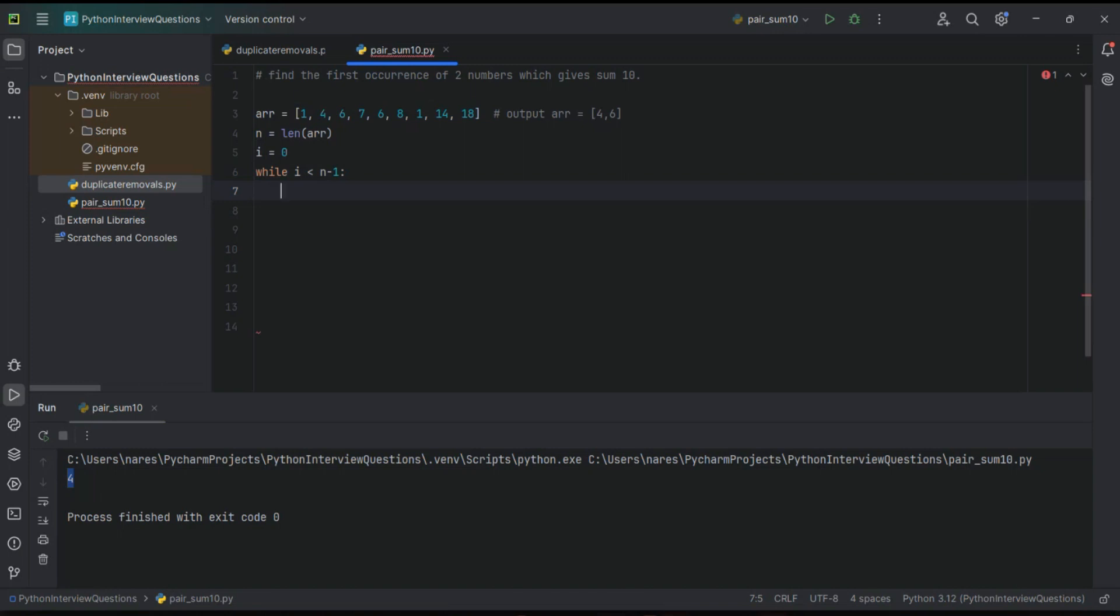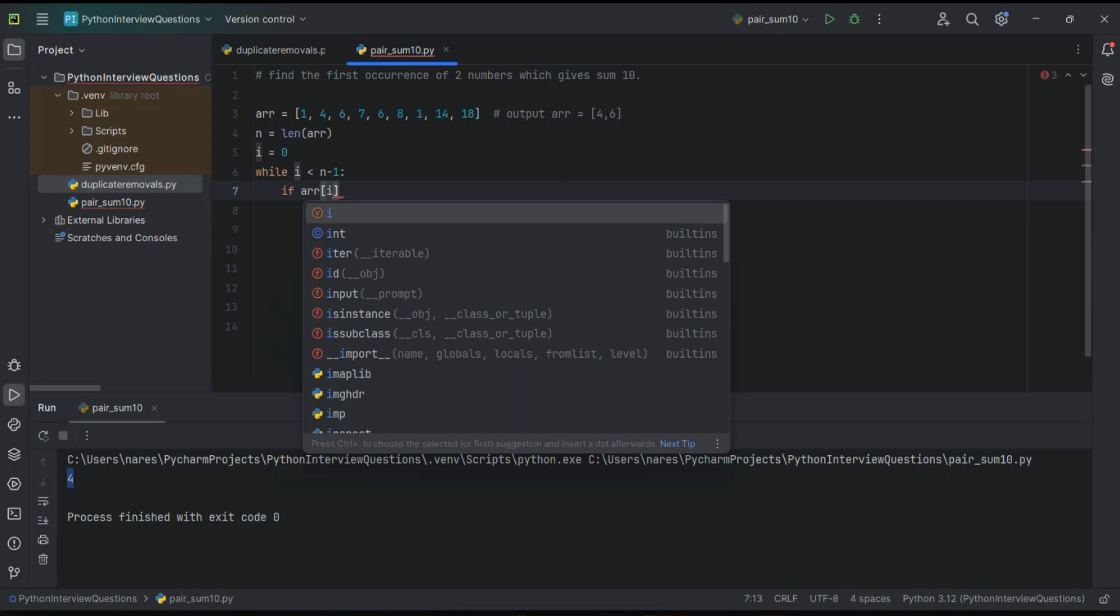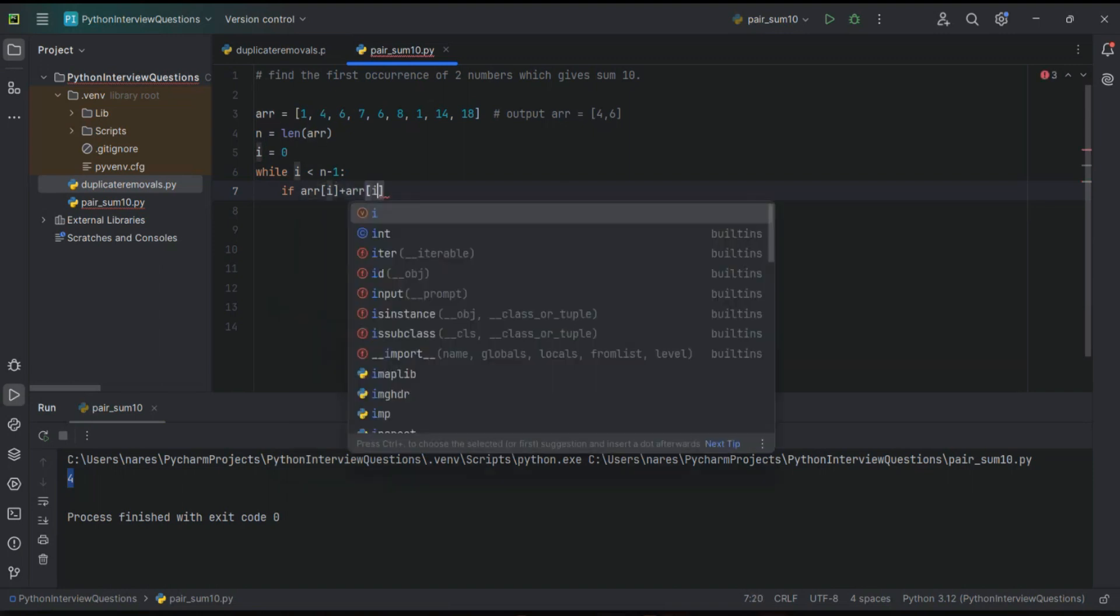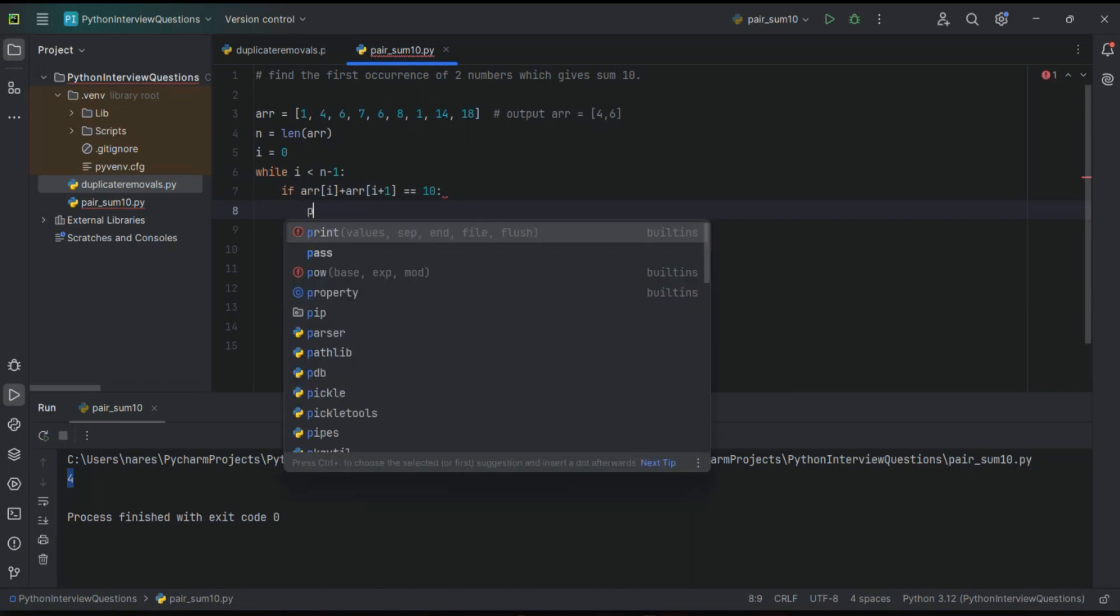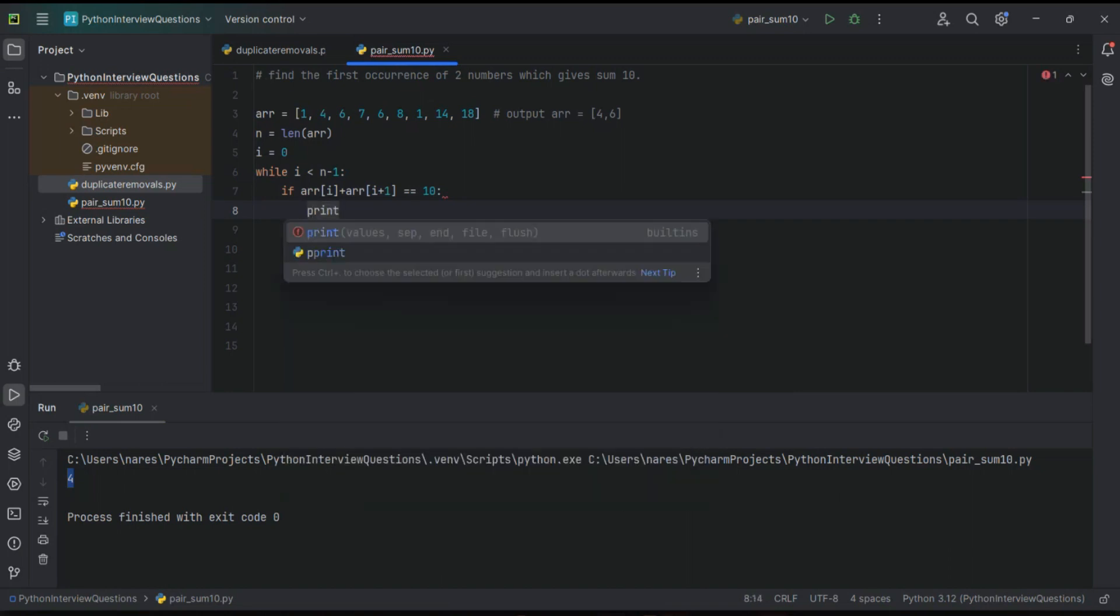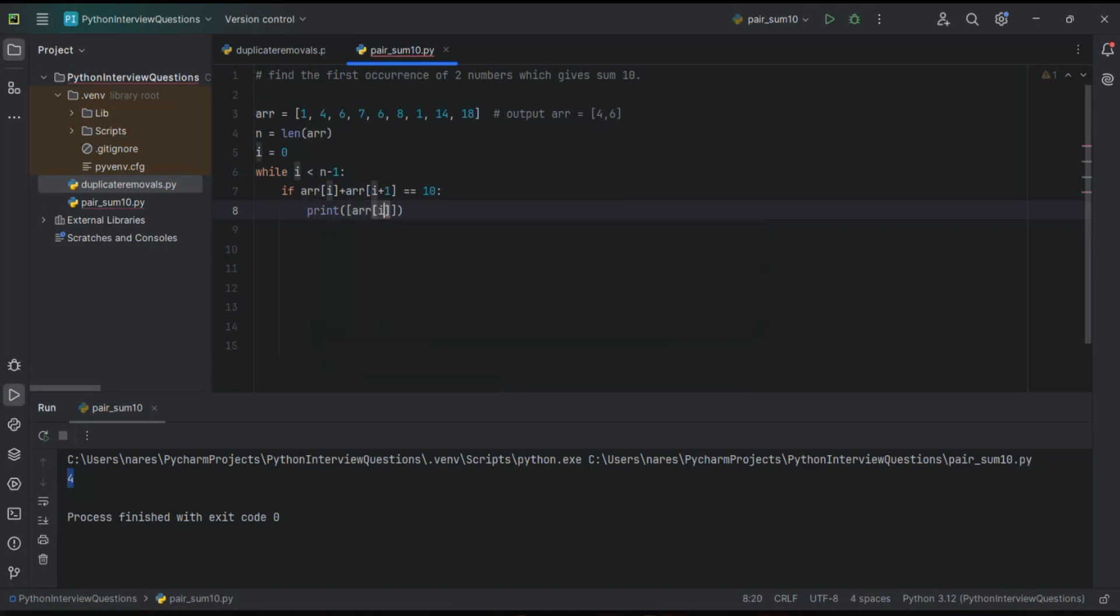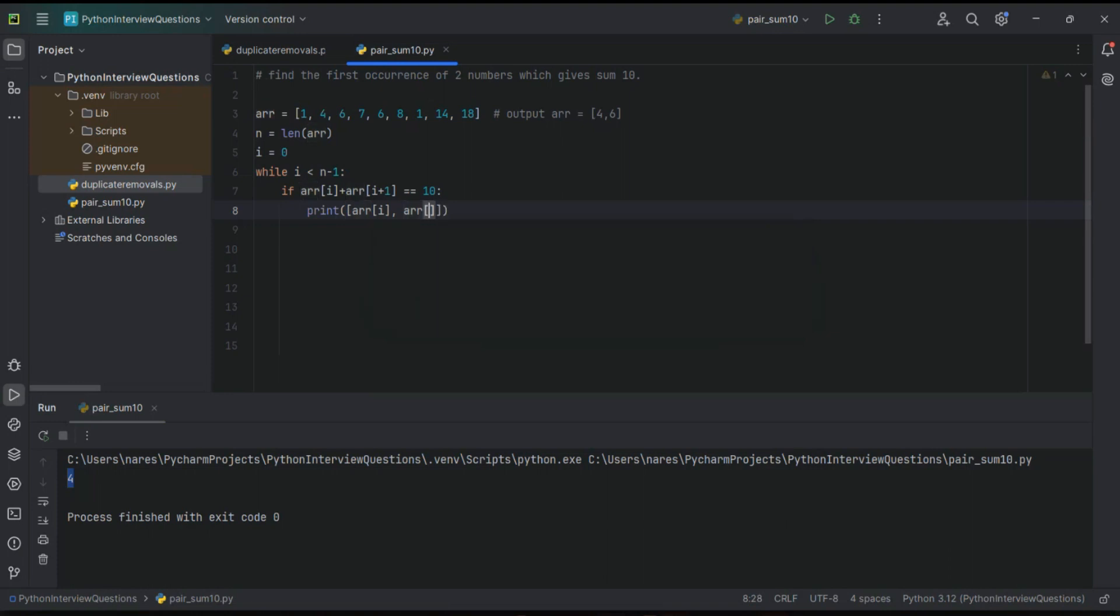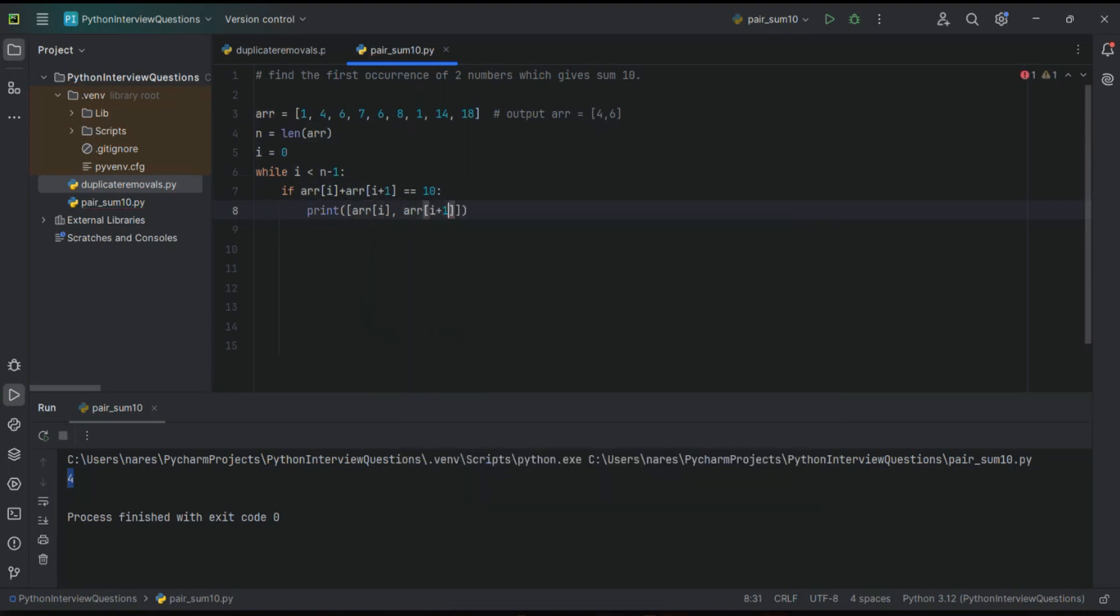then I want to sum the first two elements of array. That means if array of i plus array of i plus 1. If this condition is true, equal to 10, then what we have to do? This is the requirement. If it is true then I want these two elements. So just print it: array of i, comma, array of i plus 1.